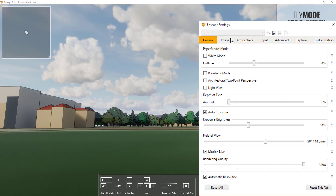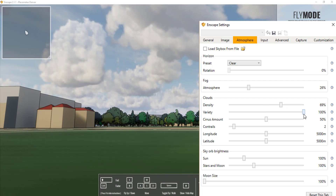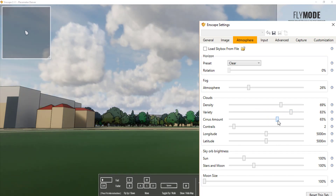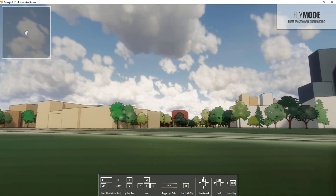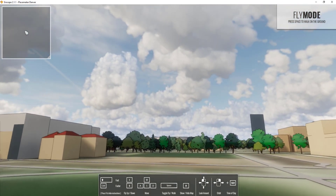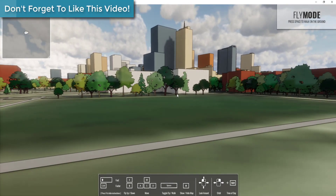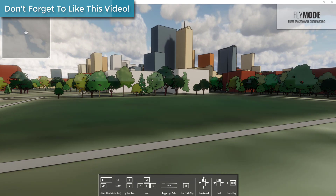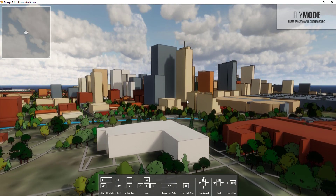You can adjust the cloud settings in the Enscape settings. If I go into Atmosphere, I can adjust the density of my clouds by clicking and dragging, and I can also adjust the variety and the amount of cirrus clouds in there. You can adjust a lot of different stuff and see how it adjusts in real time. I will say I'm not 100% sure how this performs on slower computers, but I did just upgrade my computer and it has a really nice graphics card and it's not even struggling to run this at all. I seem to remember it ran pretty well on my old computer too.